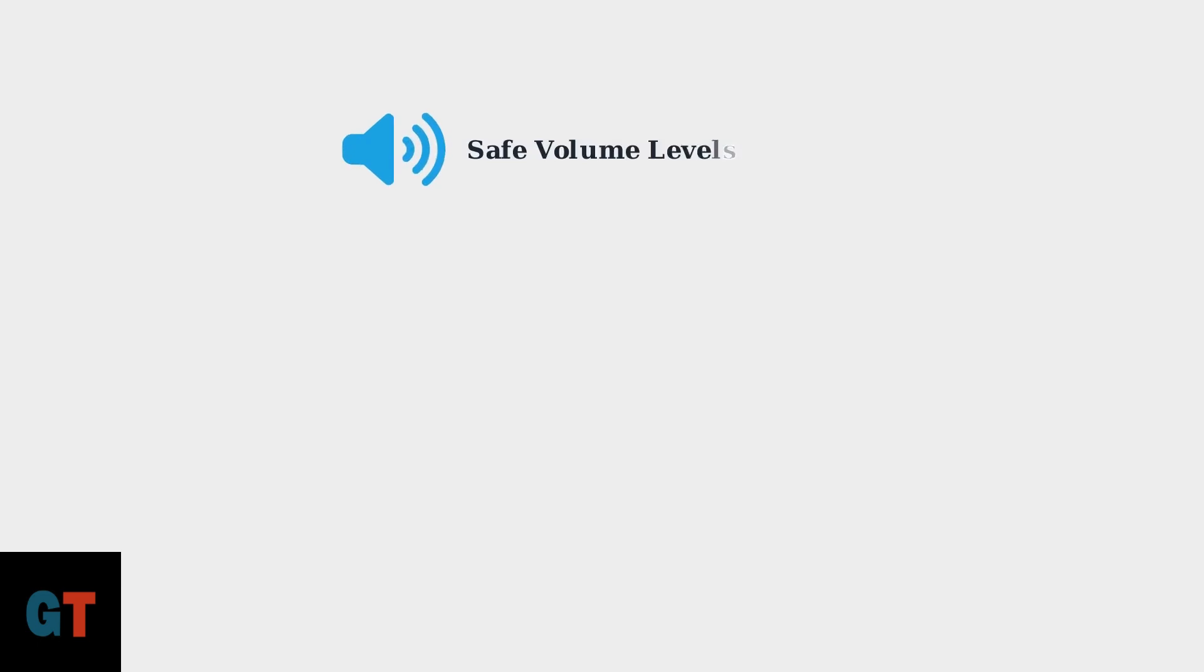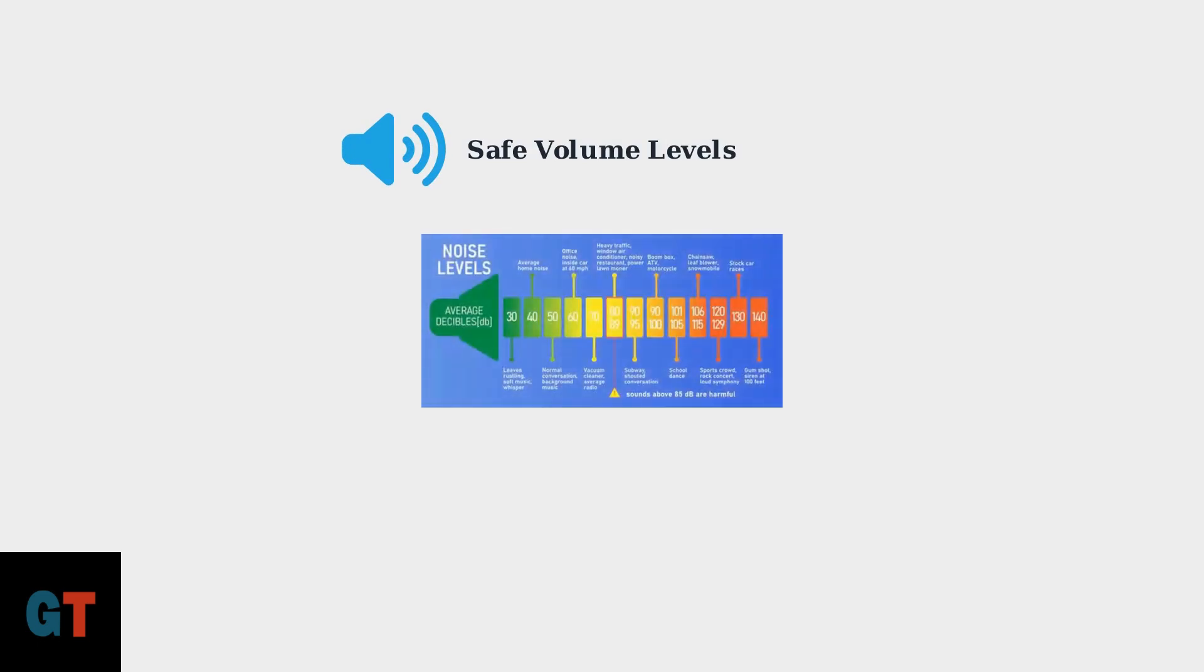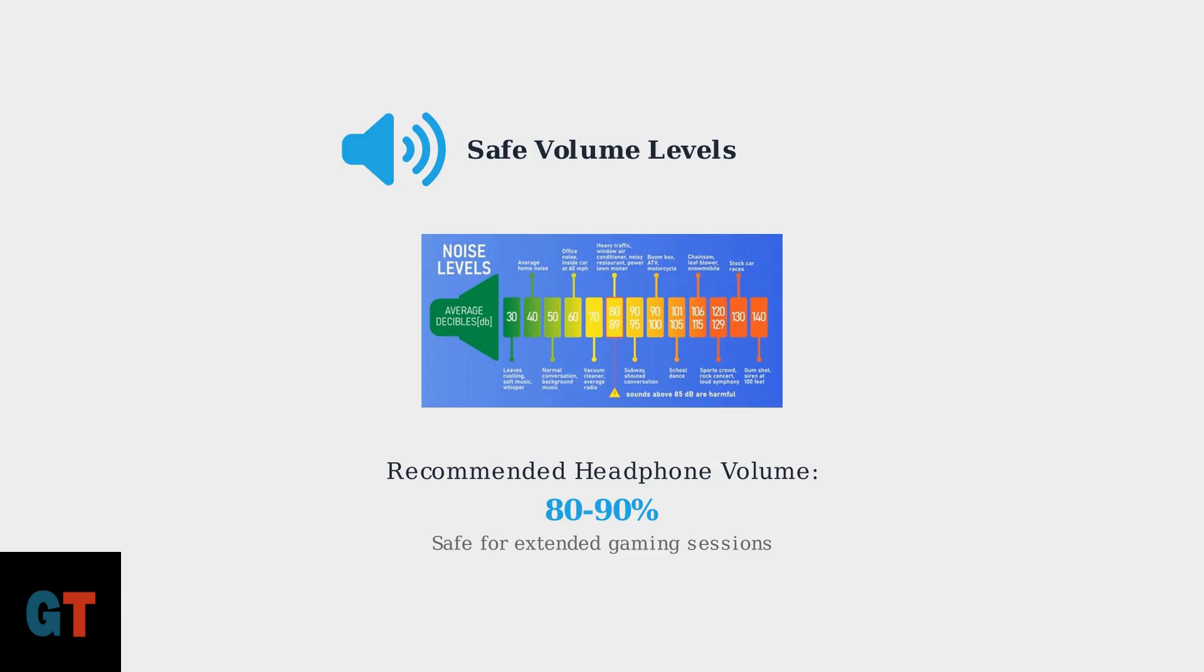For volume settings, a safe and effective range is between 80 to 90 percent. This provides excellent audio clarity while protecting your hearing. Remember, prolonged exposure to sounds above 85 decibels can cause hearing damage.